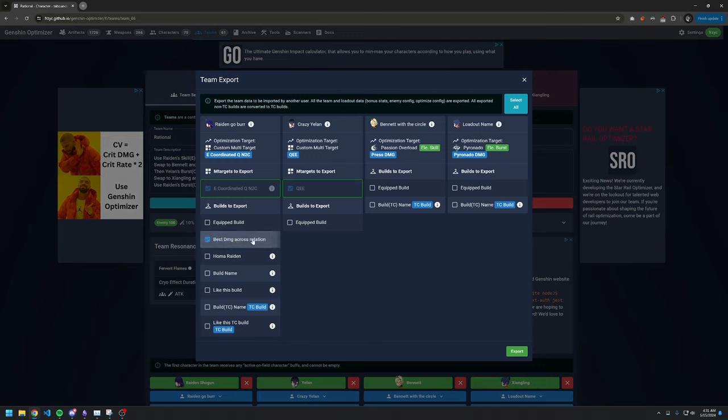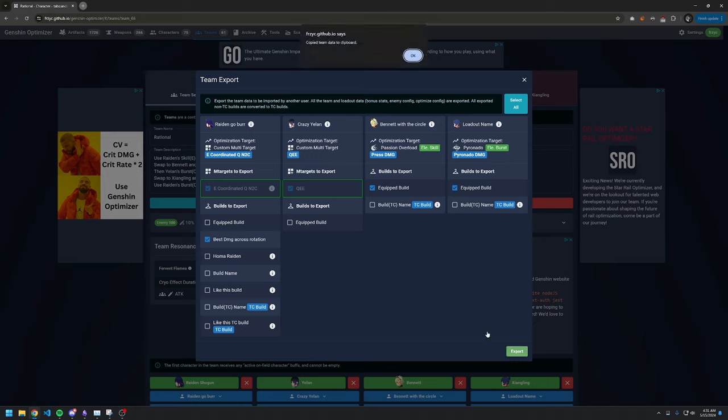In this case, I want to share my multi-target configs and my current builds. The intention is that the importer can use those builds as a benchmark.